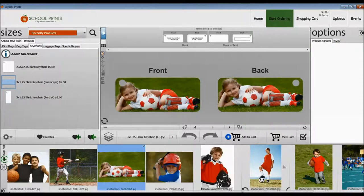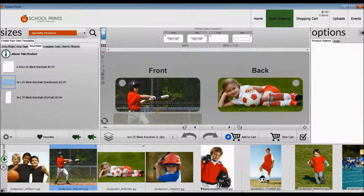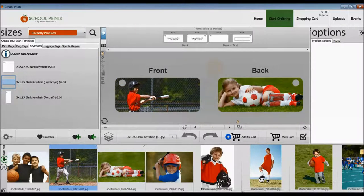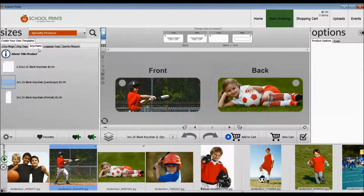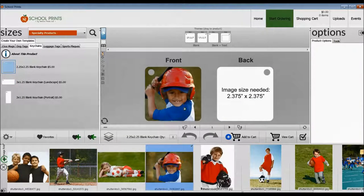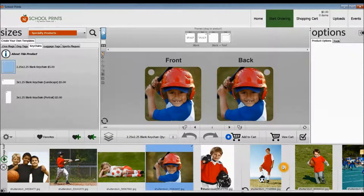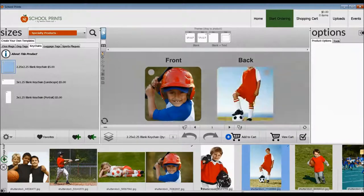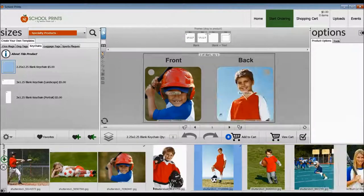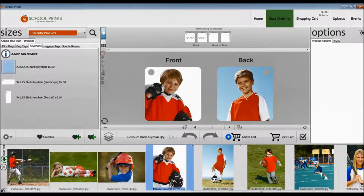Now we're going to move on to the next keychain. This is a square keychain. The specialty products catalog has a great deal on shipping. When you spend $25, shipping is free. Just keep that in mind because you can't order these specialty products with the photo print products.